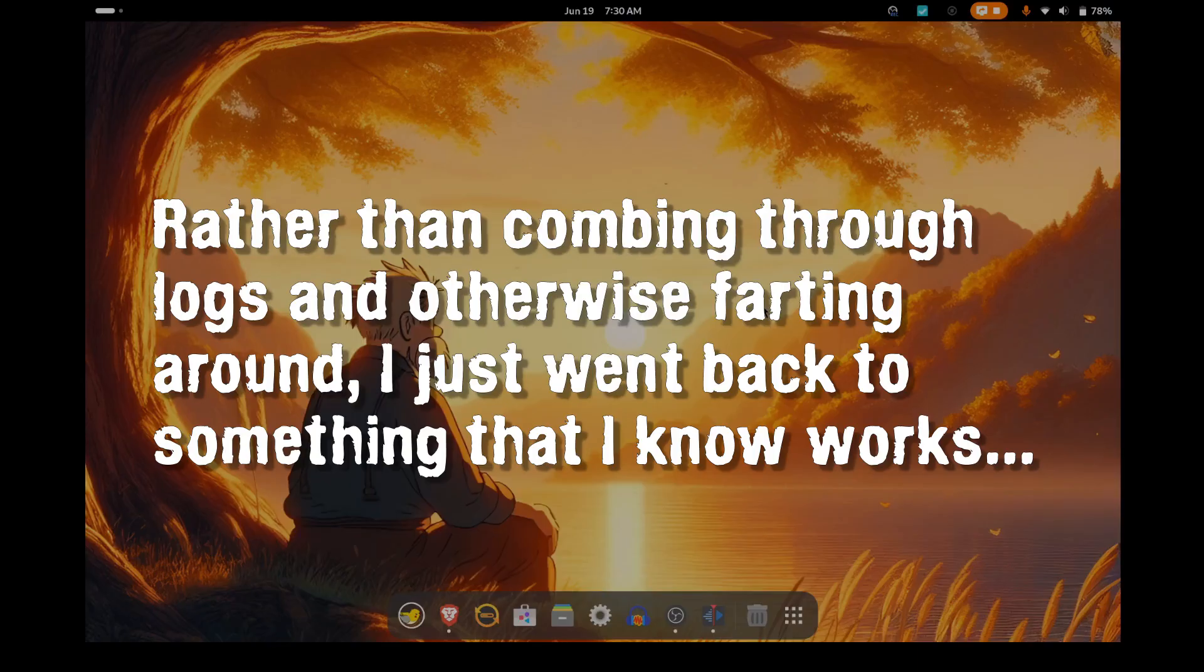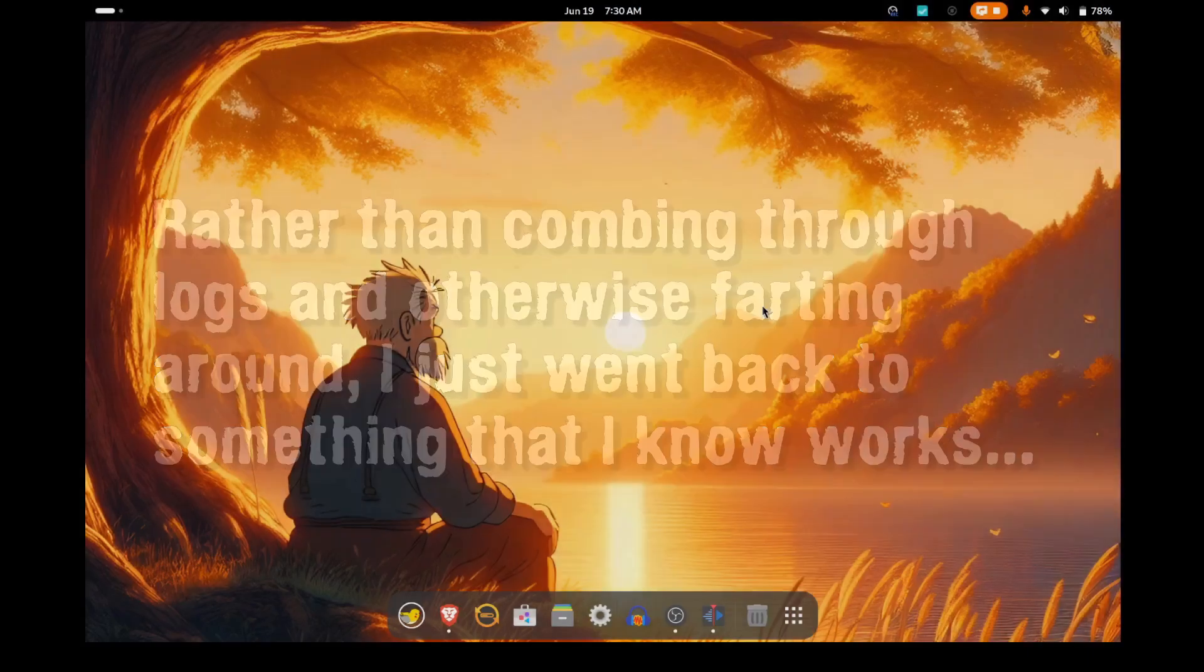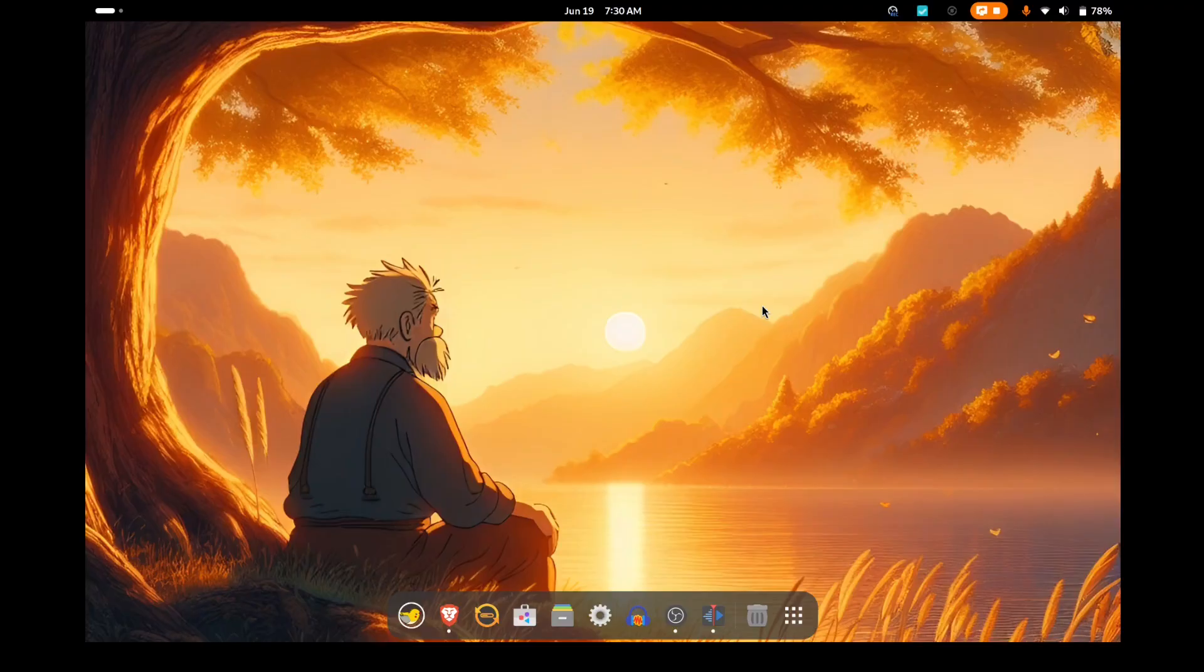And that was kind of disappointing. I had wanted to try KDE because I hadn't used it for a long time. And then after that happened, I thought back and remembered the last time I used KDE, which was on a different laptop.